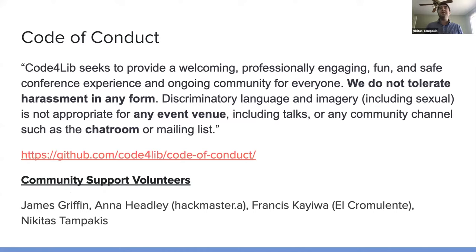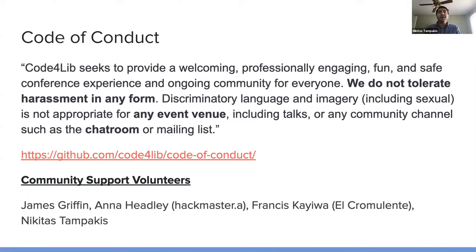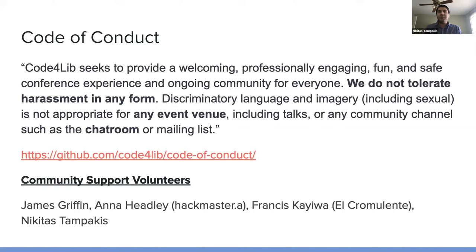We do not tolerate harassment in any form. Discriminatory language and imagery, including sexual, is not appropriate for any event venue, including talks or community channels, such as the chat room or mailing list. So even though we're in a virtual environment,